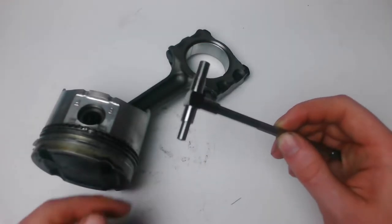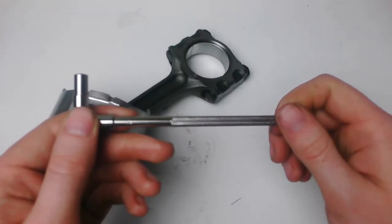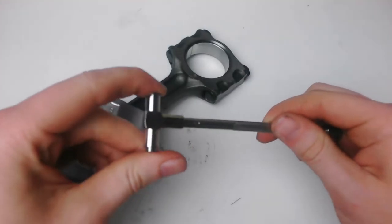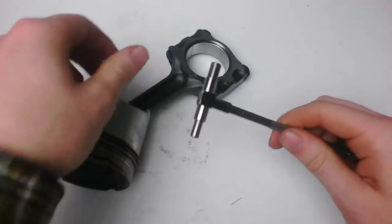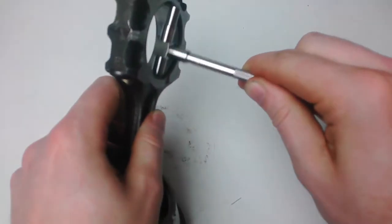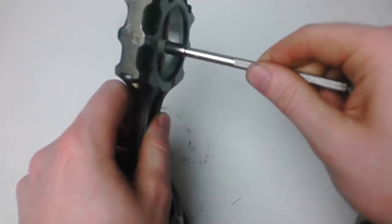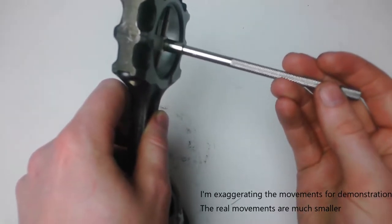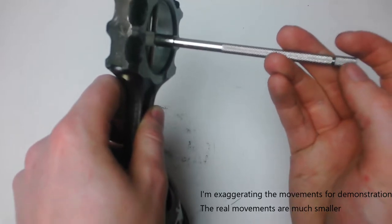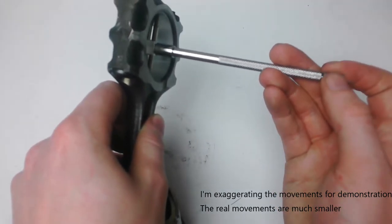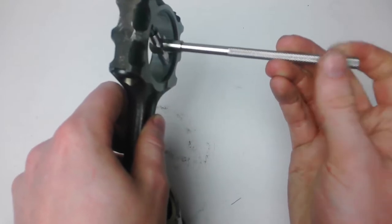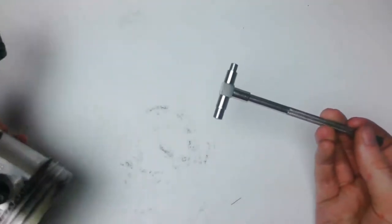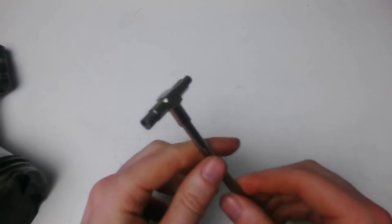Using the bore gauges is fairly straightforward. Loosen the knob at the end such that the telescoping tips are able to freely retract. Insert the bore gauge into the bore to be measured and gently rock it back and forth. You should feel a minimum point where the tips are compressed the most. Gently tighten the knob while continuing to rock the tool back and forth. The minimum point should now be captured and the reading can be taken.